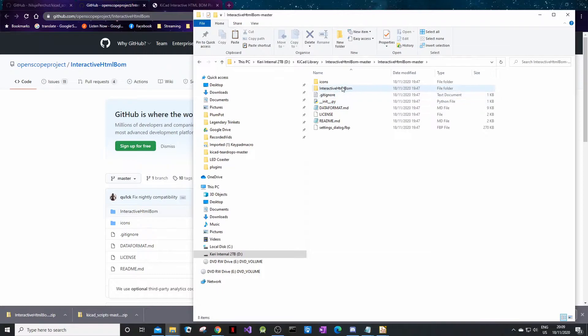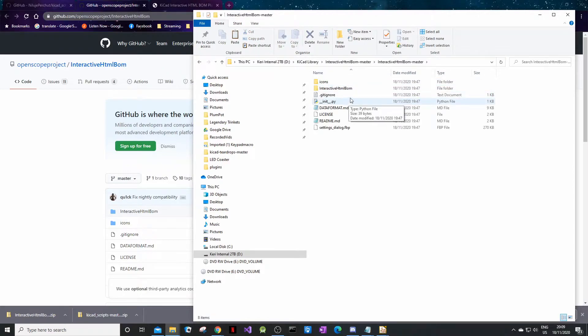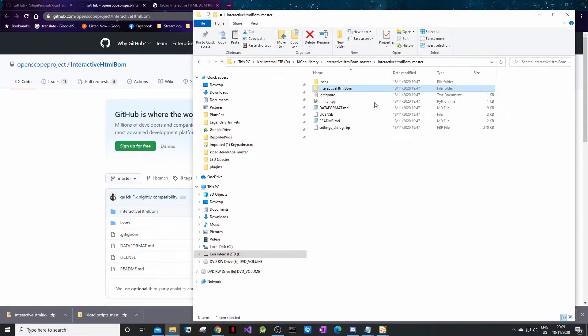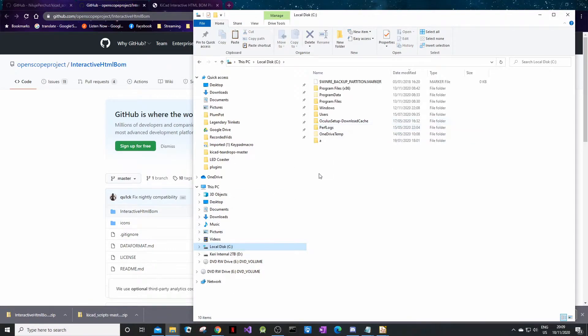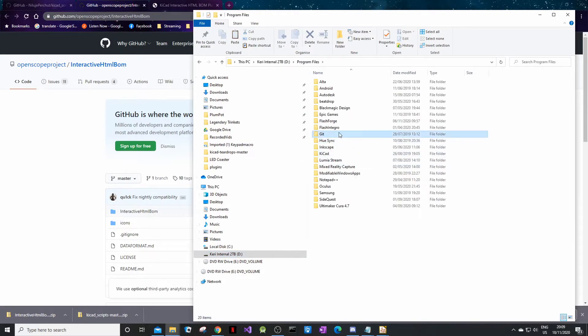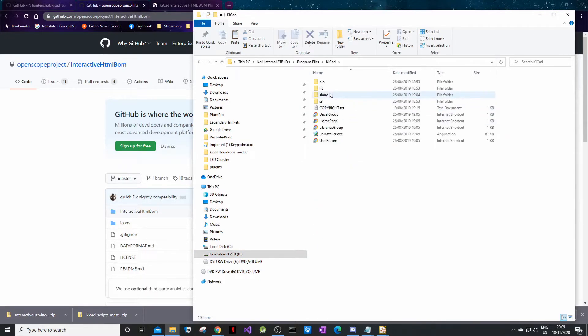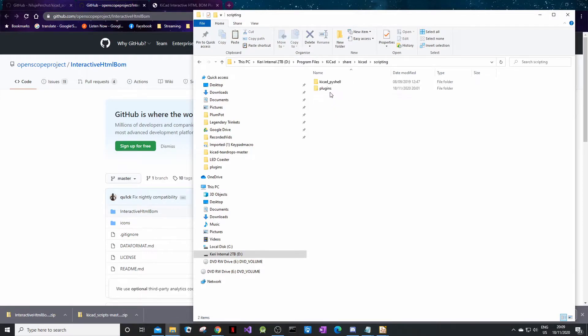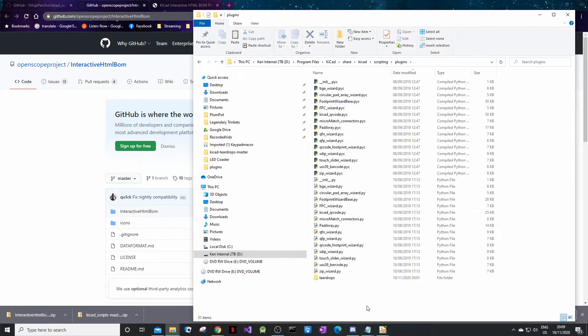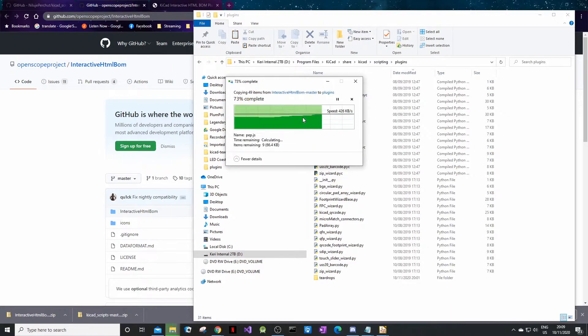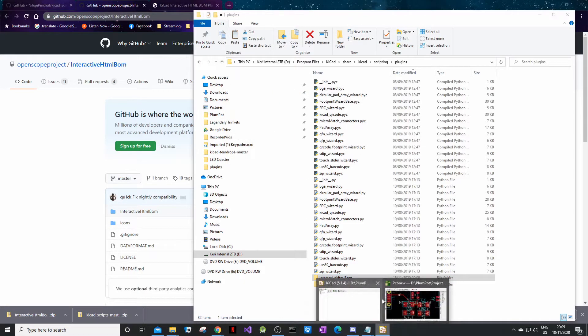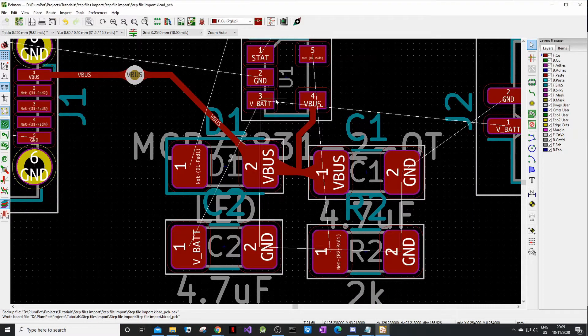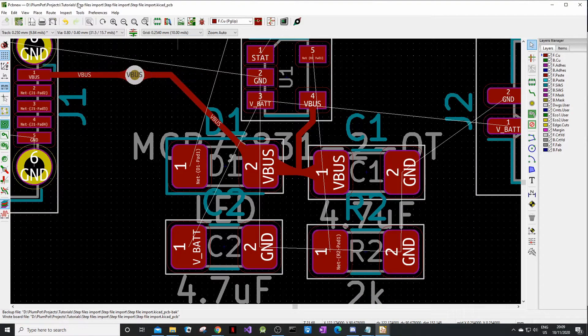I'll keep mine in KiCad libraries, interactive BOM master. We do the same, so we just take this. It seems like every time you download a folder there's always a folder in the folder. So you just take this folder, copy it, paste it where we are. Program files, KiCad, share, KiCad, scripting, plugins, and we just paste it there. So we've got Tools, External, Refresh Tools.